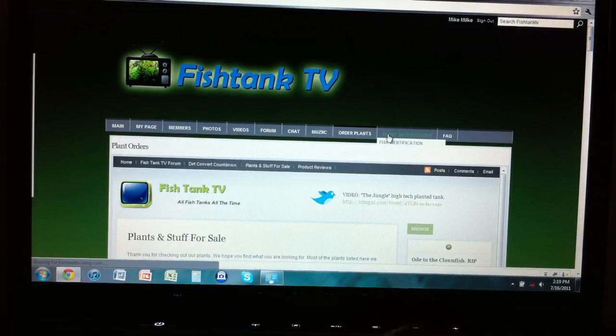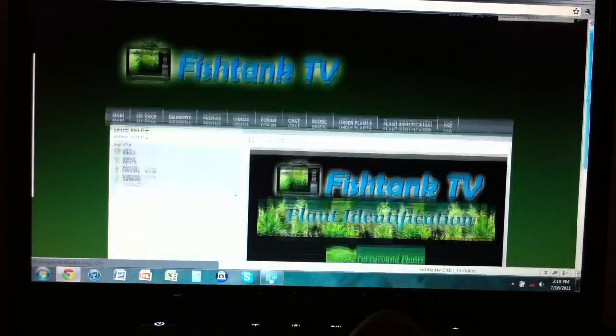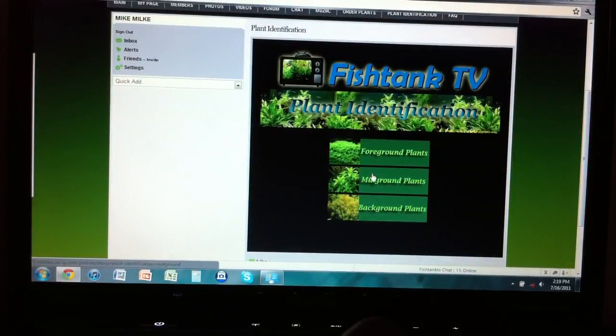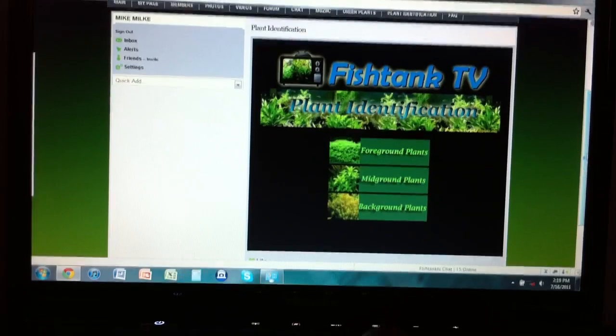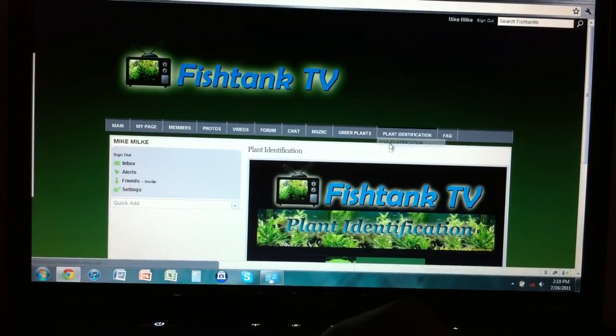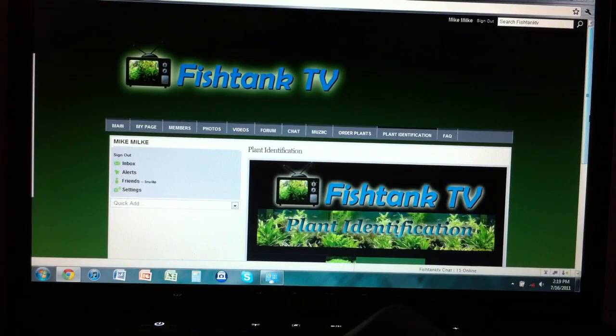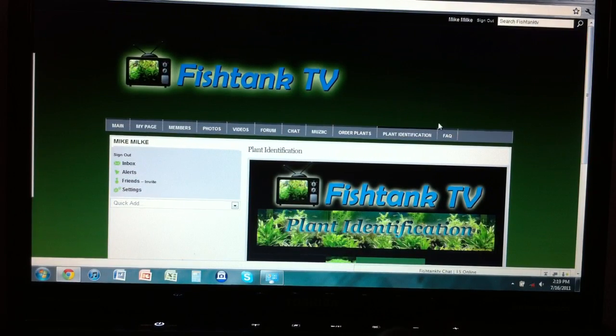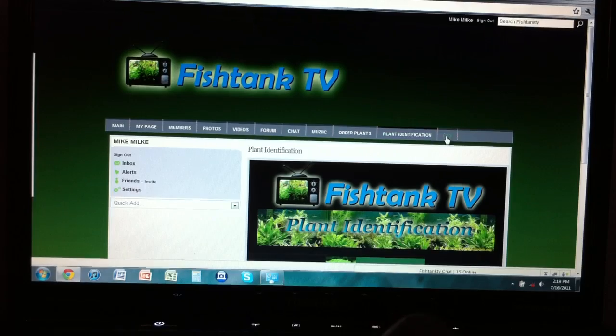Then you have plant identification - Tim's setting this up. Foreground, midground, background, they tell you all the stuff in there. And fish identification coming soon. That's going to be awesome.